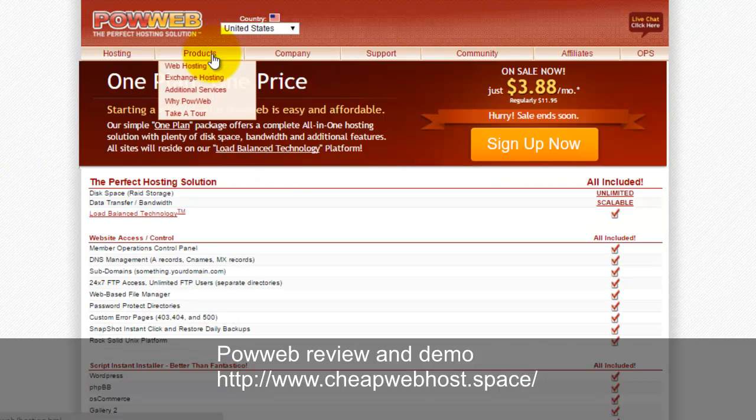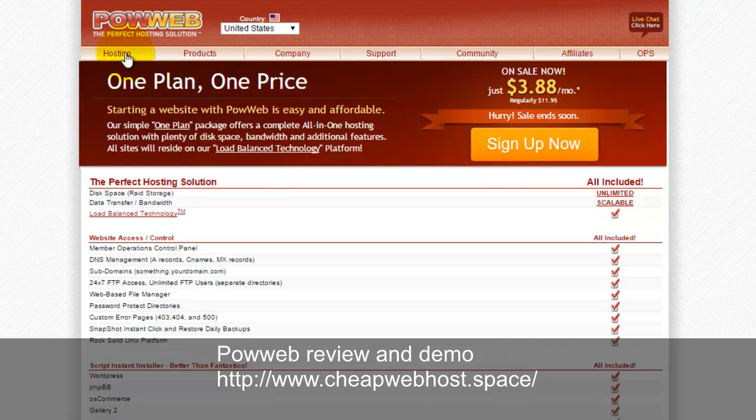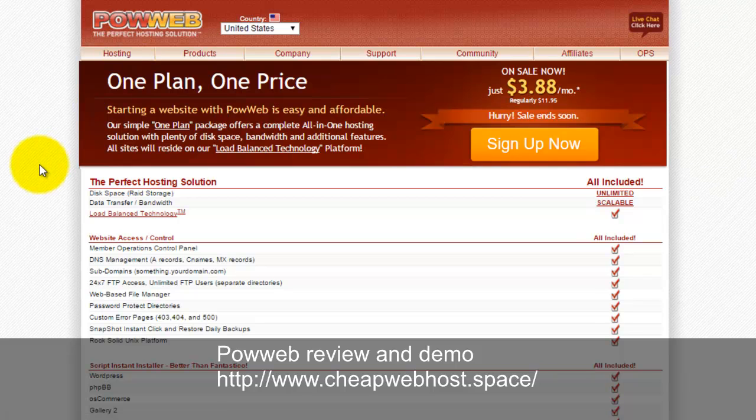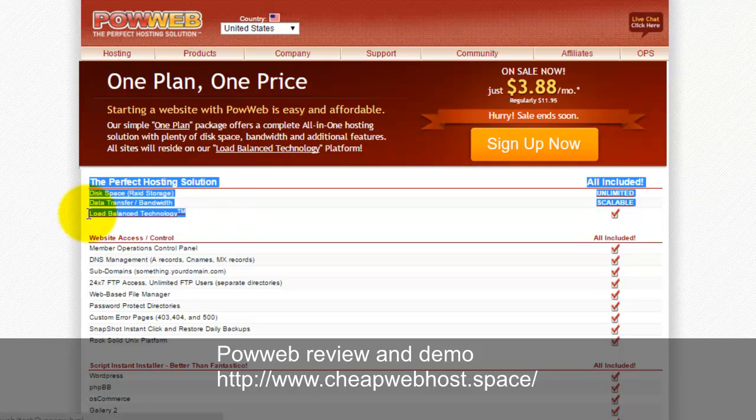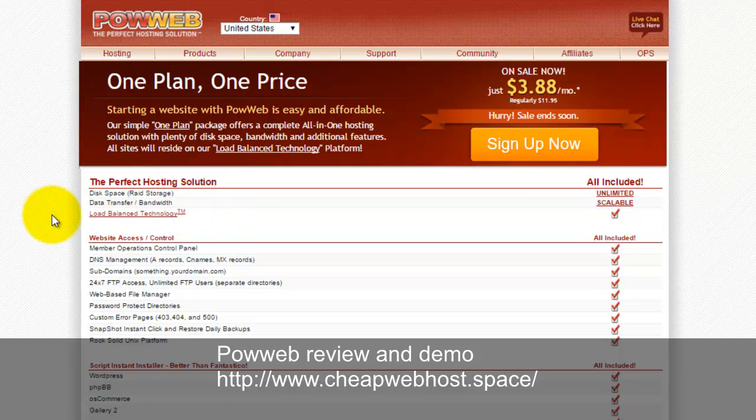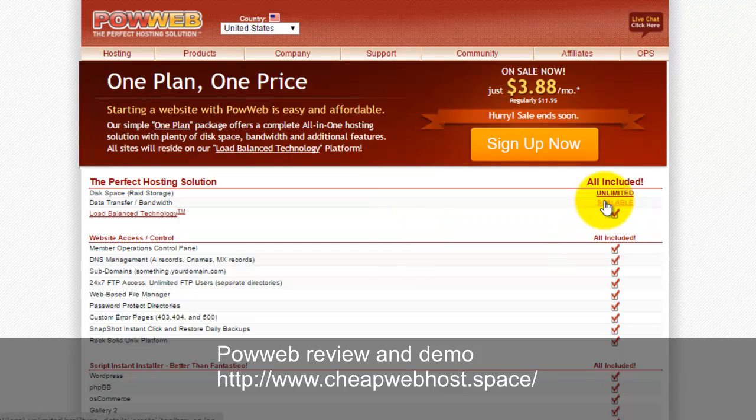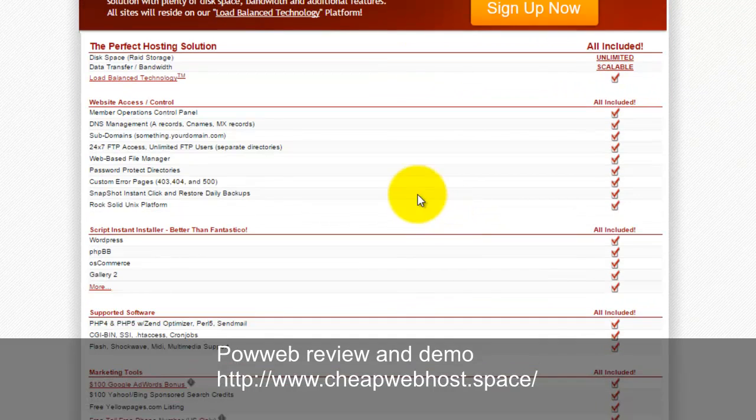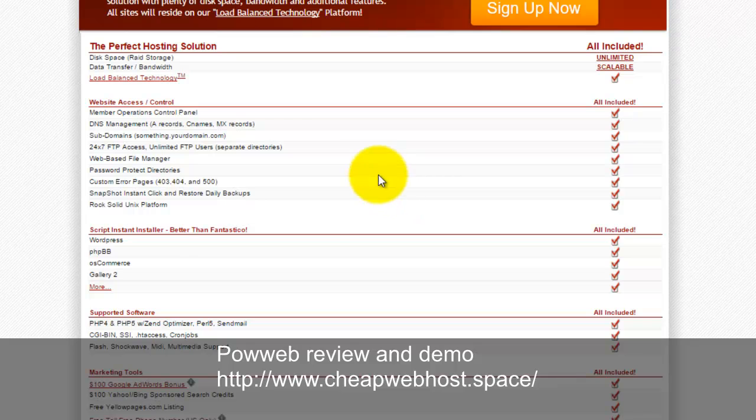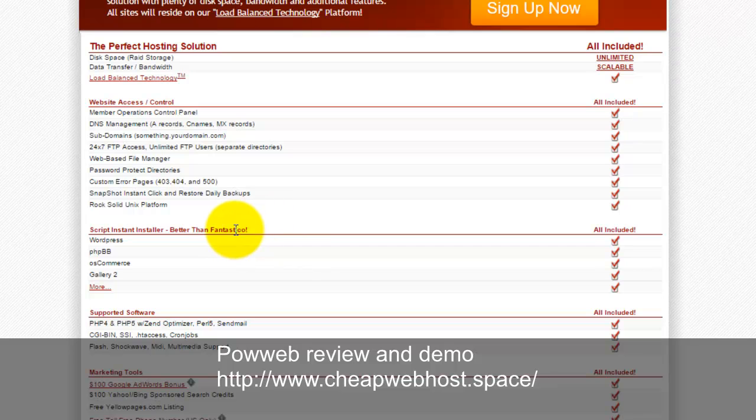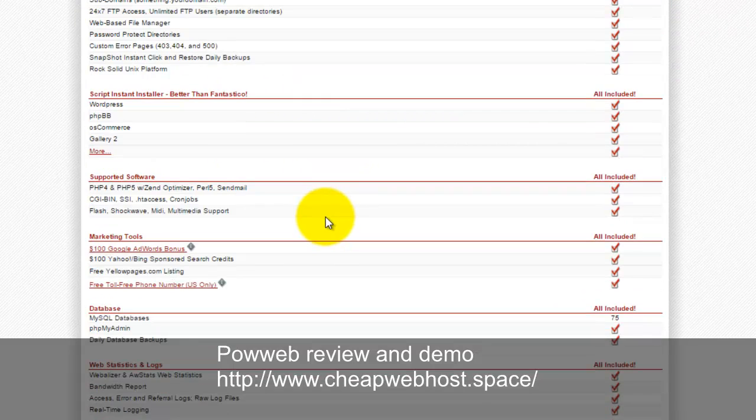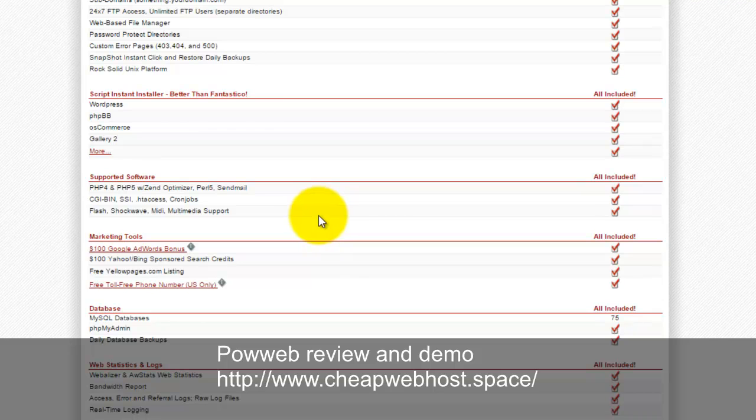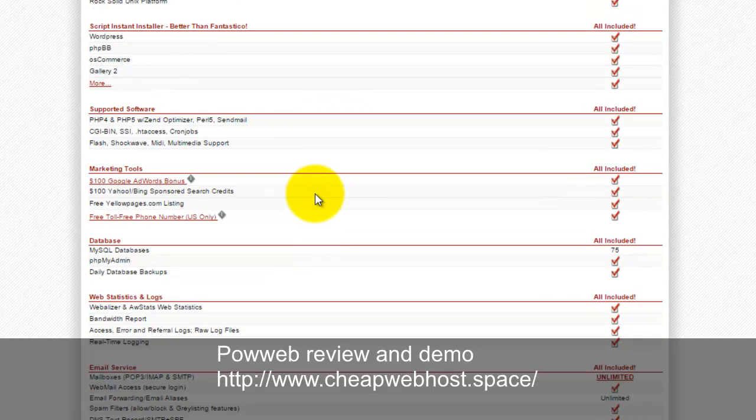The hosting specifications - you can see the load balance technology is being offered here. This hosting plan comes with vDeck control panel and includes the SimpleScripts installer tools. They claim this is better than Fantastico. We have been using the tools for quite some years and I will show you later on.